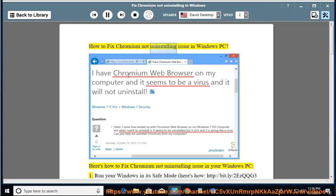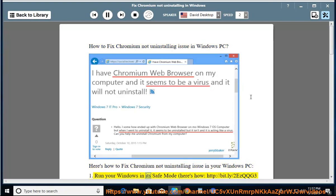How to fix Chromium not uninstalling issue in Windows PC. Step 1: Run your Windows in its safe mode. Here's how.